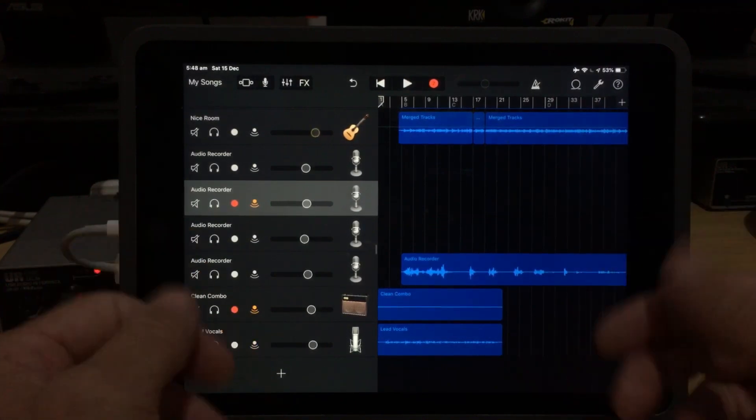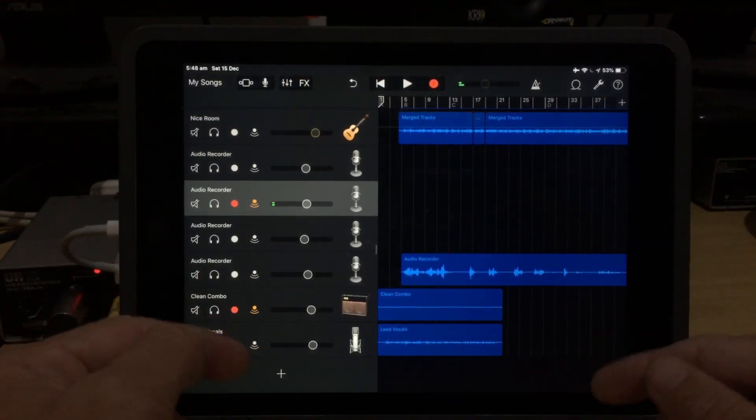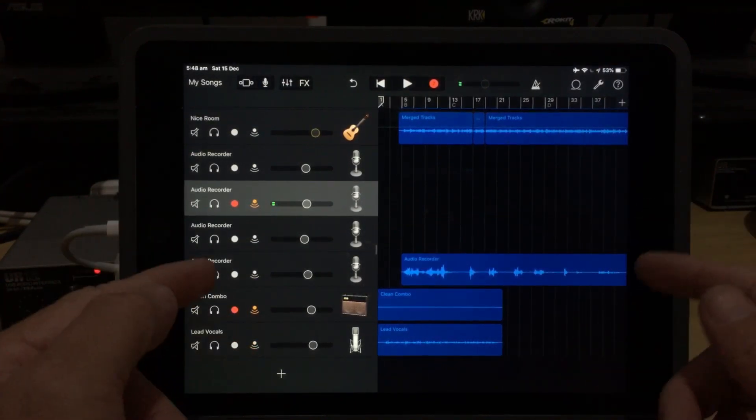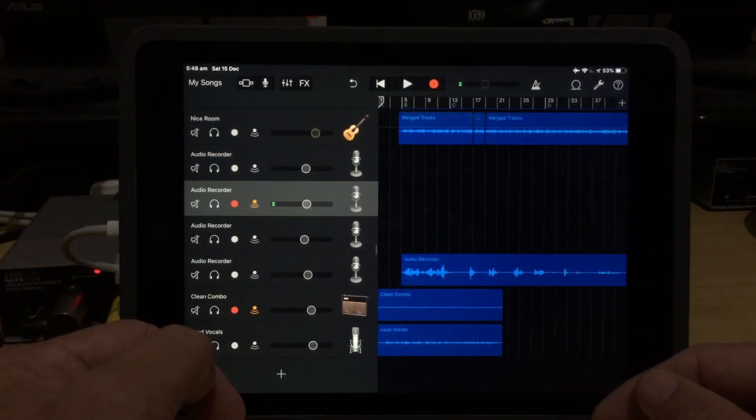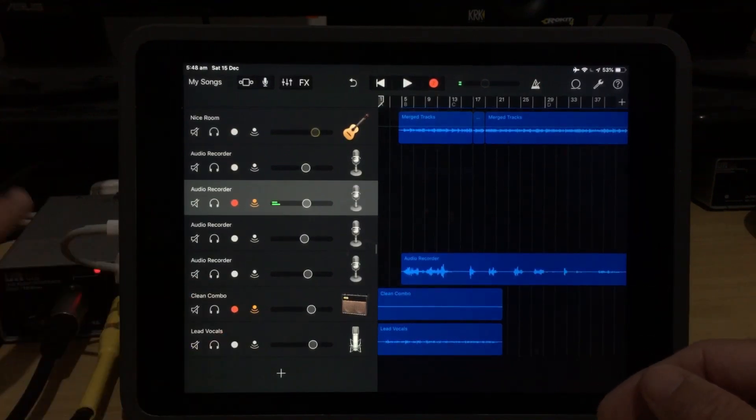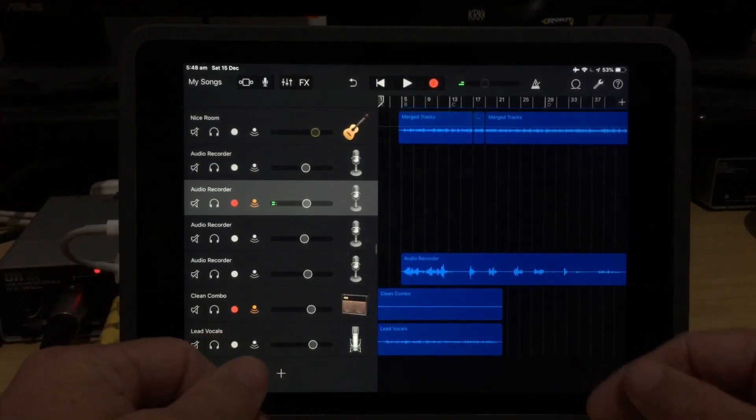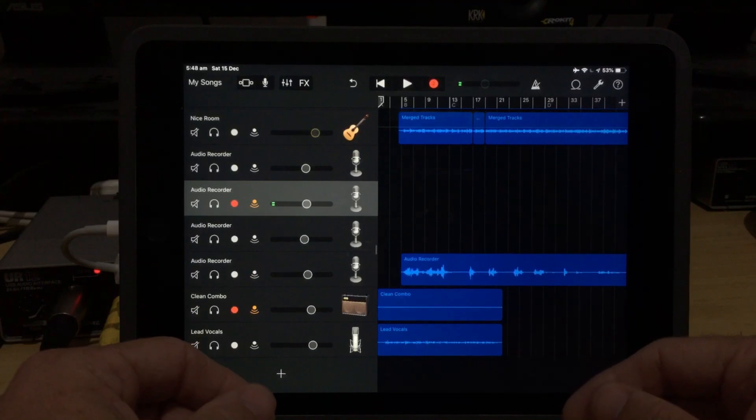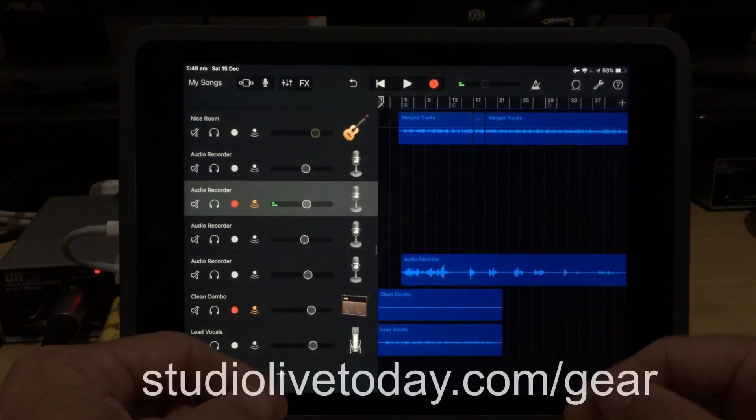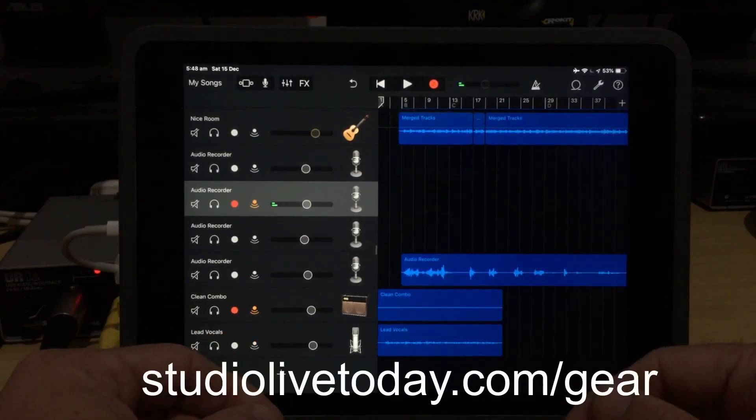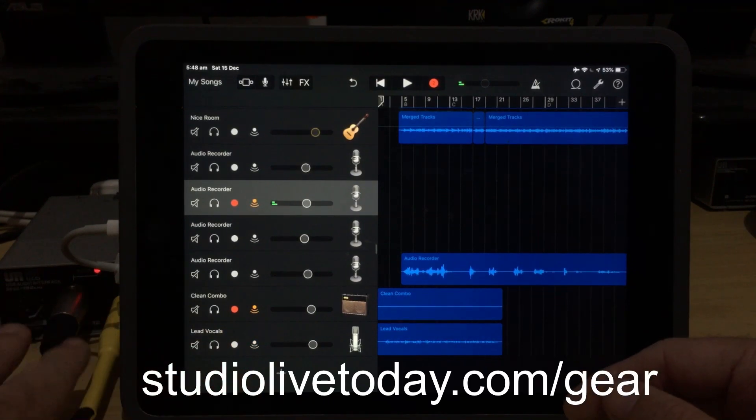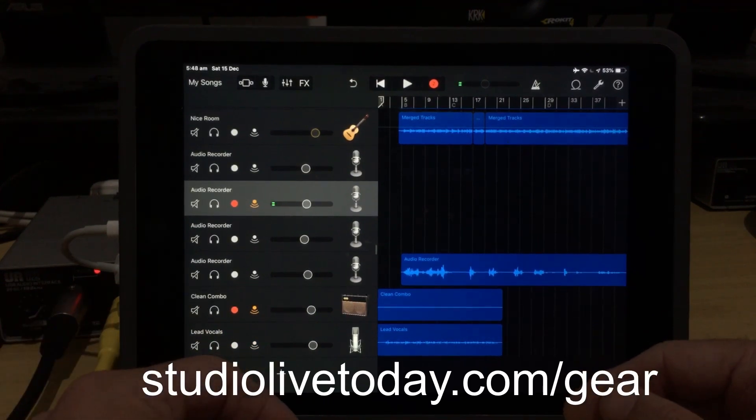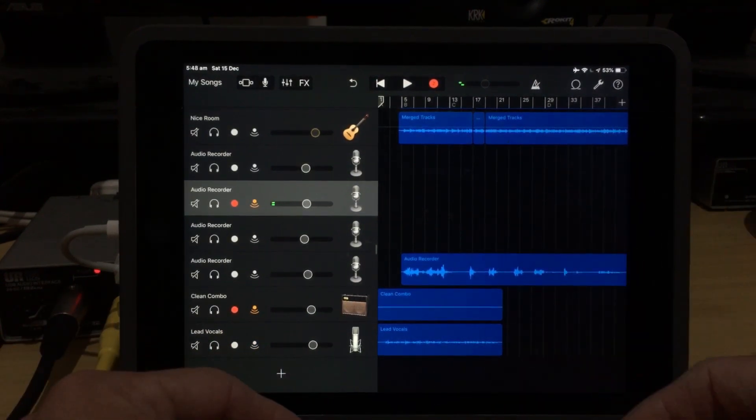There'll also be links to all of my videos about multi-track recording here in GarageBand if you want to dive in and take a closer look. You can also check out the Steinberg UR12 and all the other interfaces that I recommend down there and also over at studiolivetoday.com slash gear if you want to check out all of the gear that I use and recommend. Thanks again for watching and I'll see you next time.